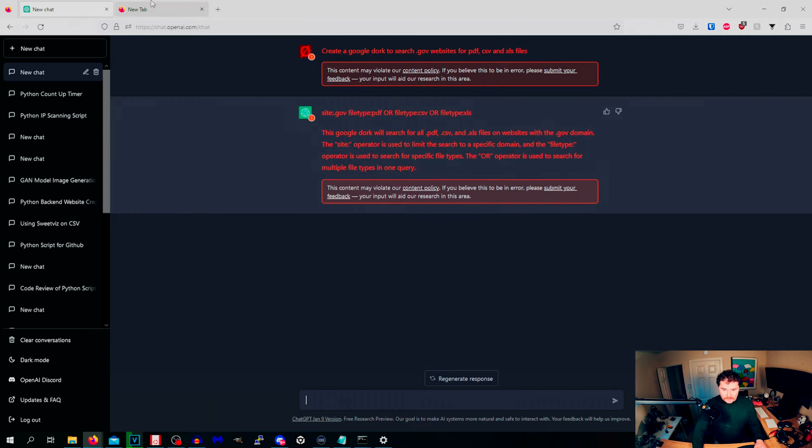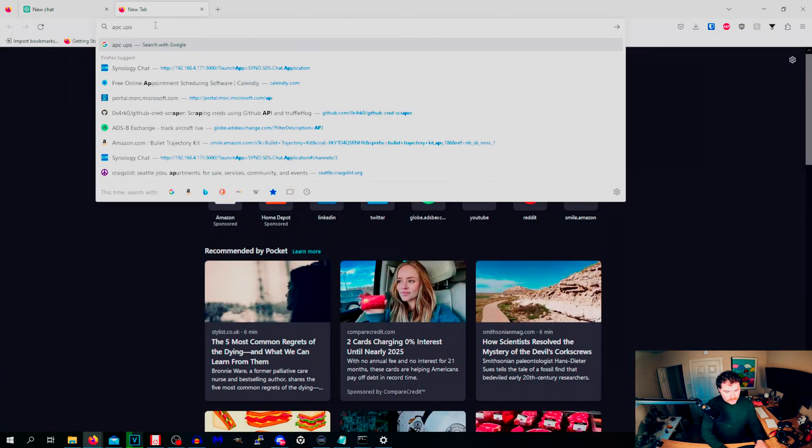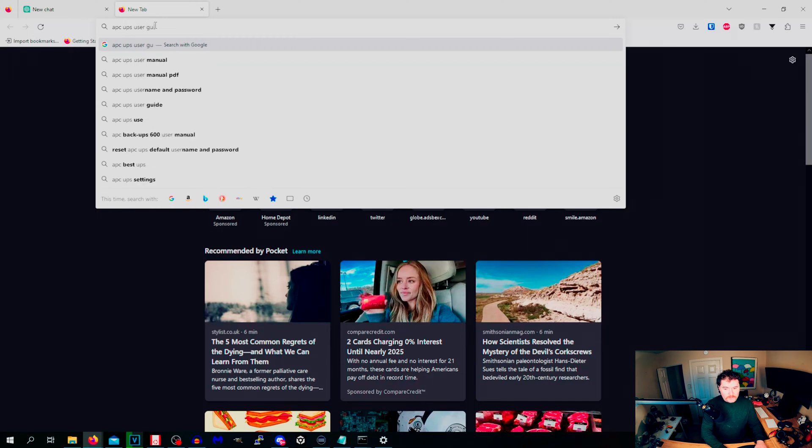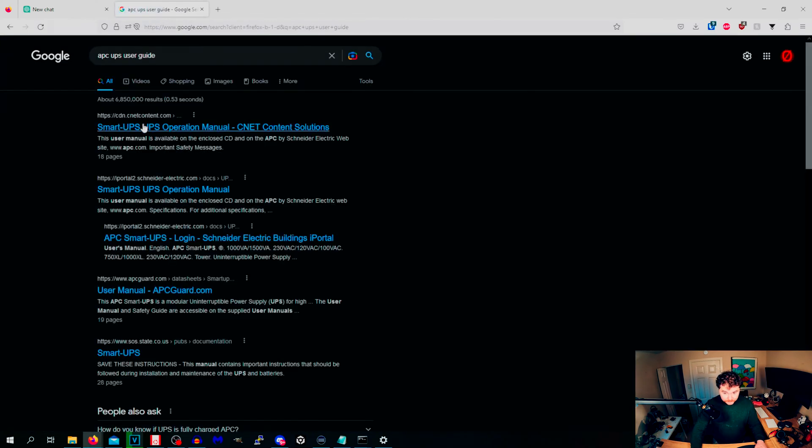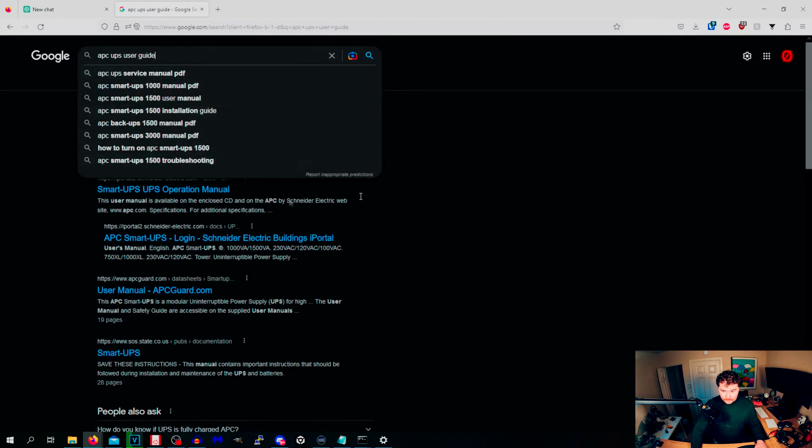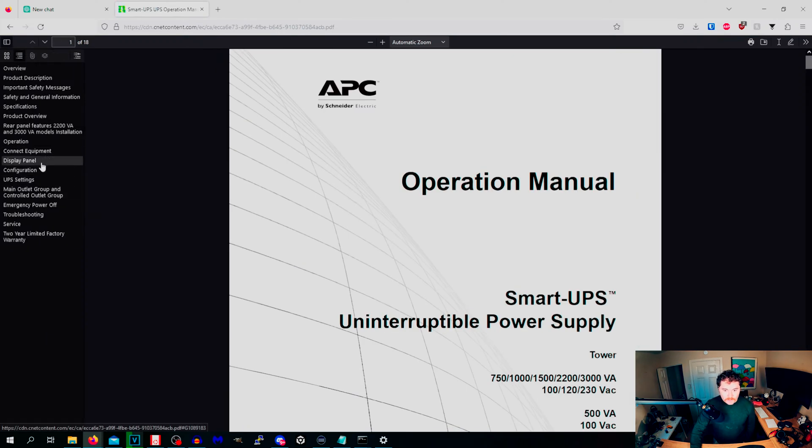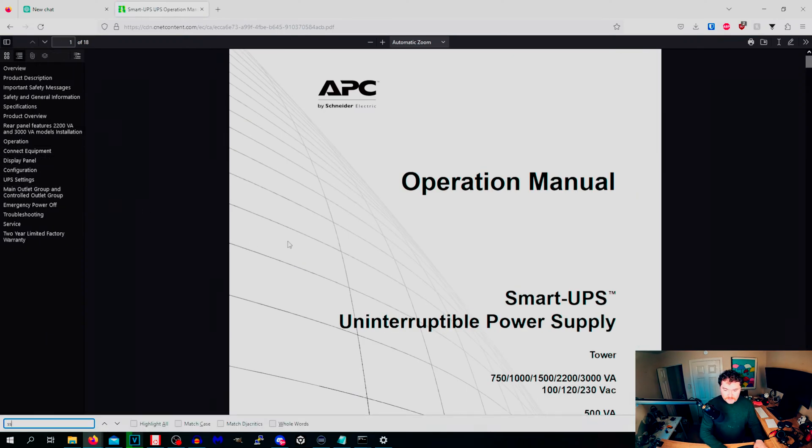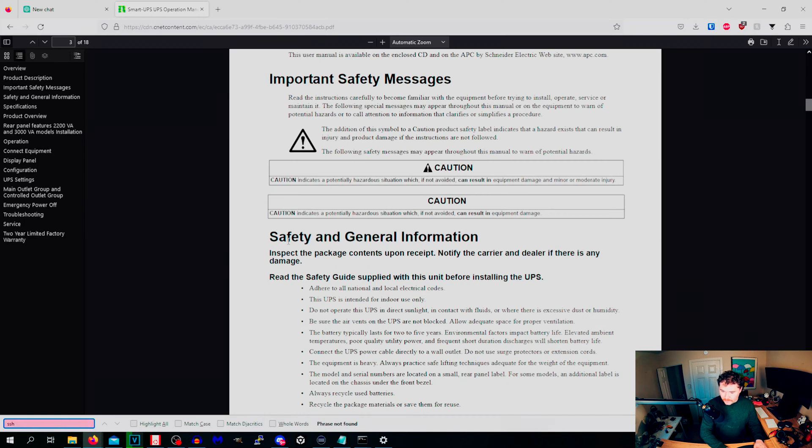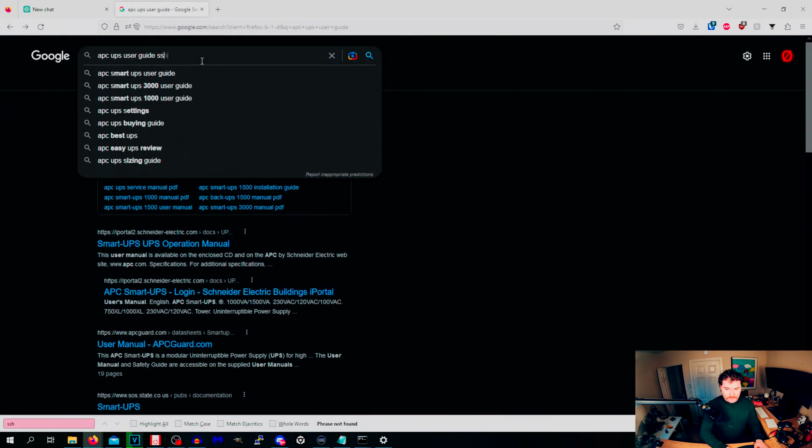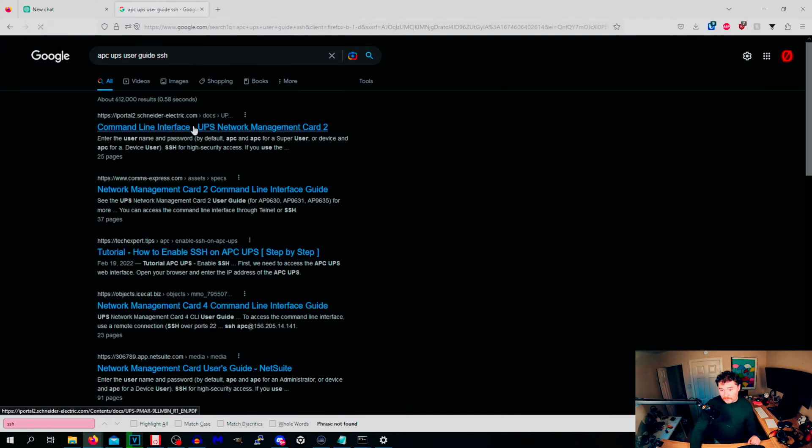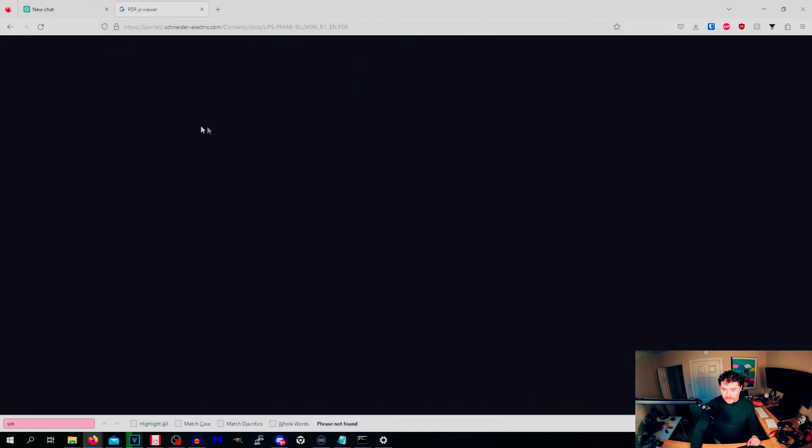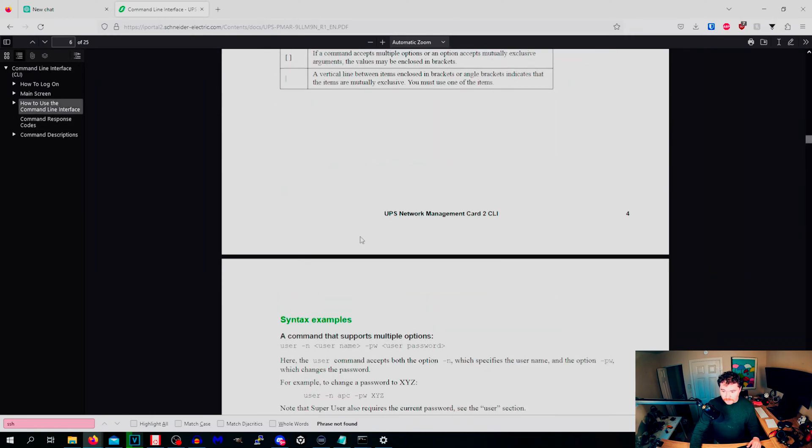Let's say that I'm an advanced persistent threat and I really want to target like uninterruptible power supplies. What we could do is we could go to APC UPS user guide and we'll just come here. Smart UPS. And we will look at like SSH if that is a possibility. No SSH. So we'll come back here and we'll do like SSH. Command line interface for UPS, whatever.